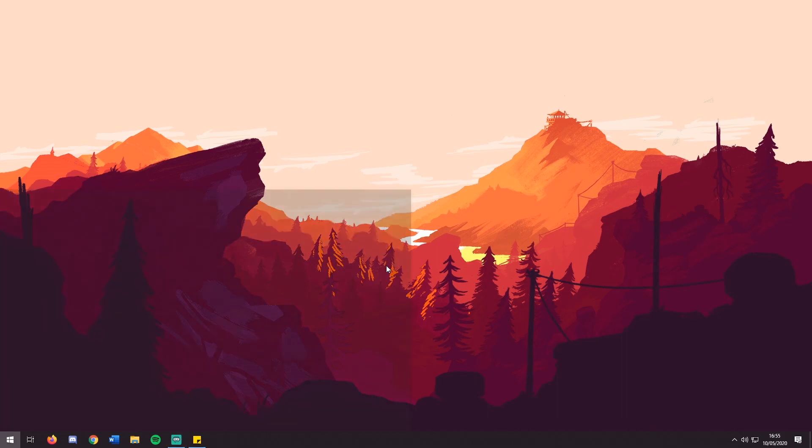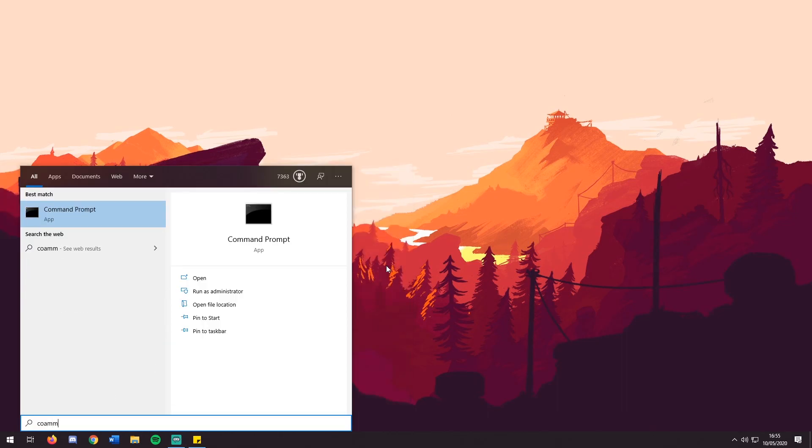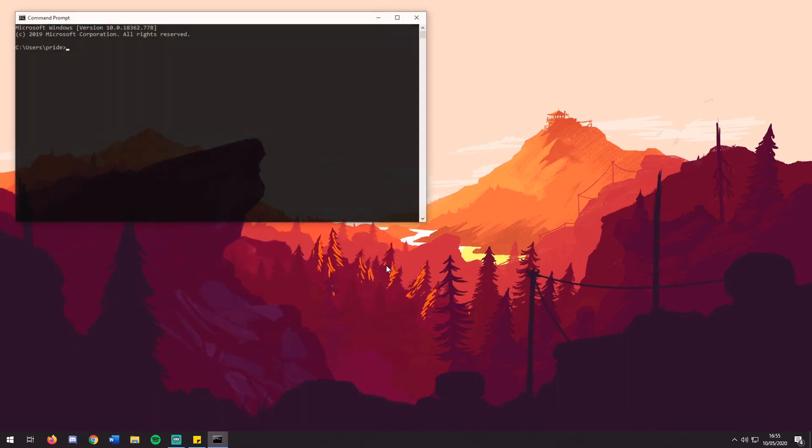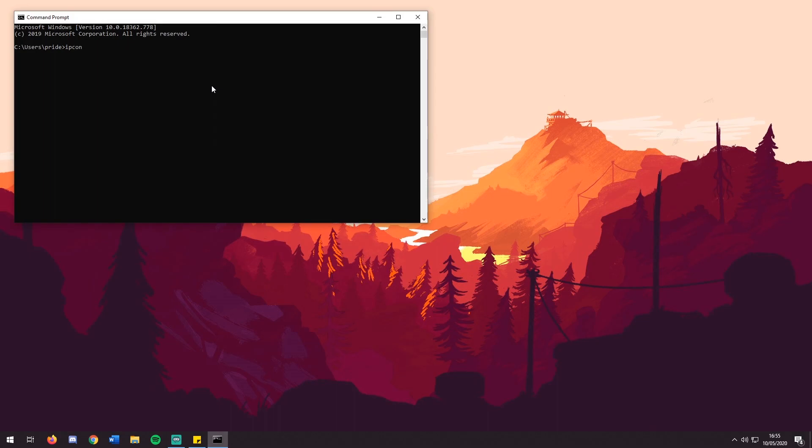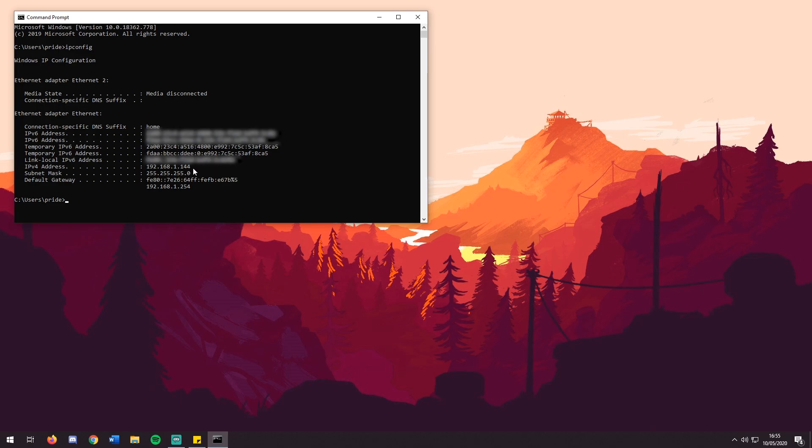Firstly, what you want to do is open Command Prompt and search IPConfig. From here you've got your IPv4 address and your default gateway. Both of these are needed for later. So you need to make a note of both addresses. This IPv4 is the address of your host device which you are on now, and the default gateway is the address of your router which you will connect to to be able to open the ports.